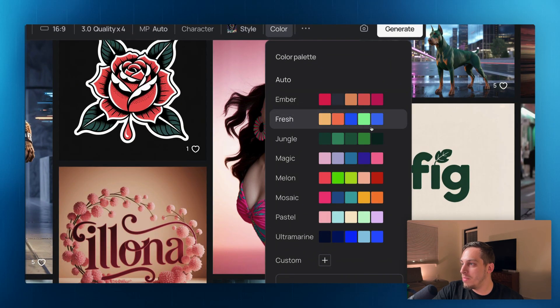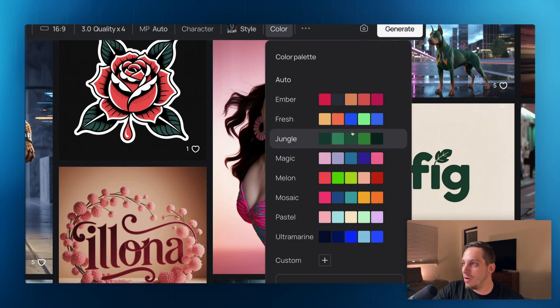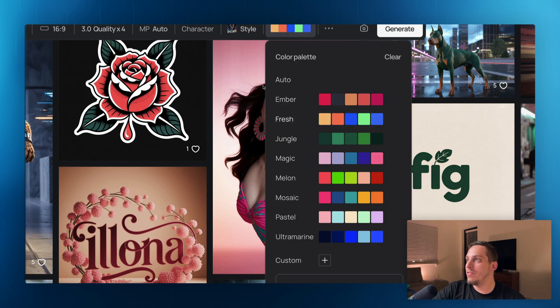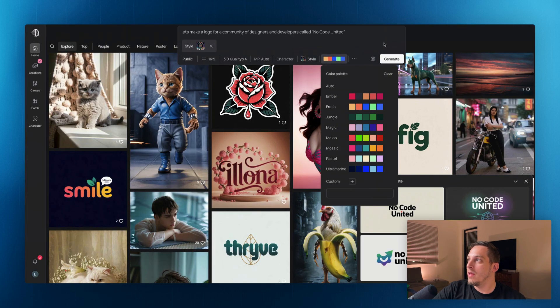And let's maybe try to use a specific color. Let's make something like, I'm looking, I'm thinking like something jungle or fresh. My current logo is green and white. So maybe something, let's choose something like this and let's click on create.